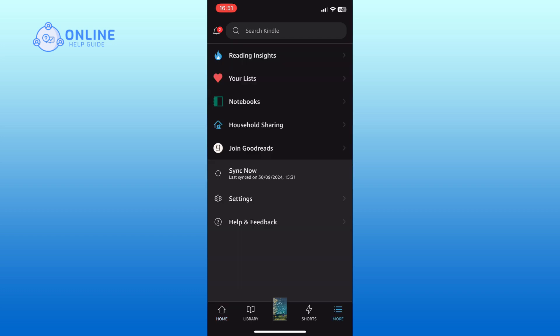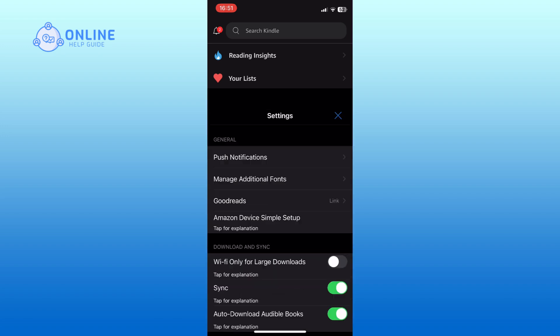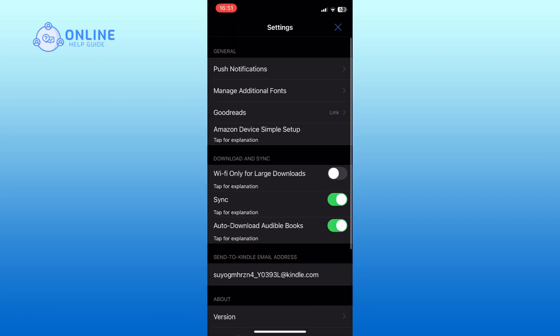Next, tap on the Settings option from the list. Here you can see the Goodreads option. Tap on it.